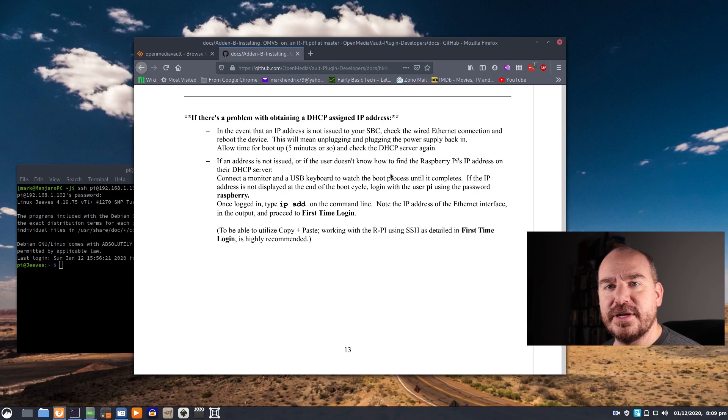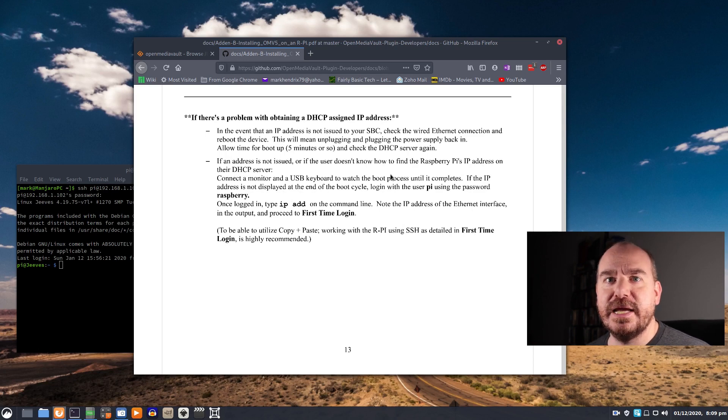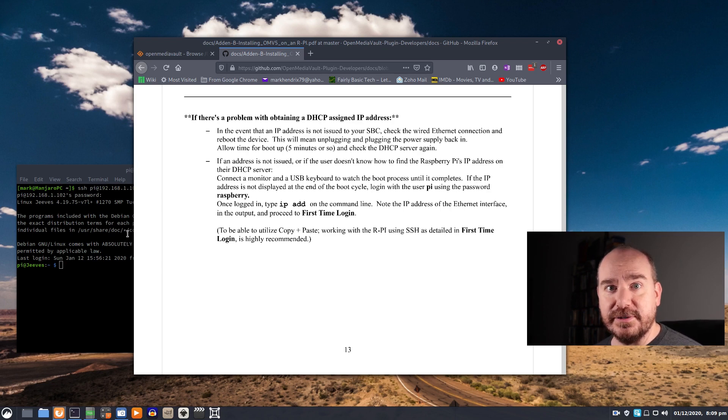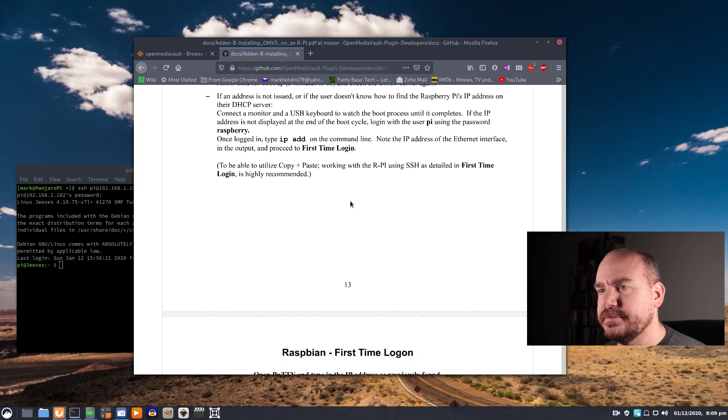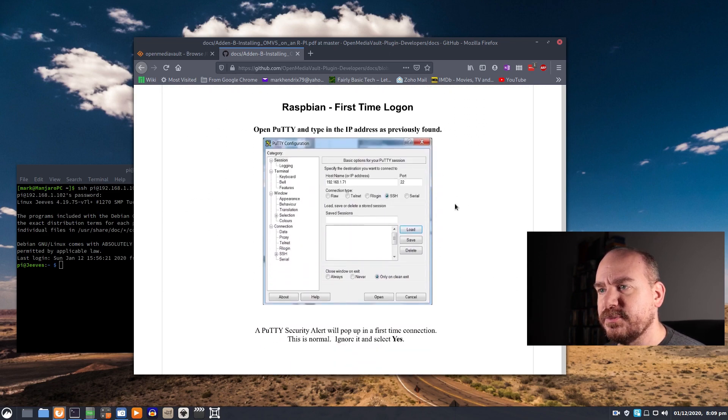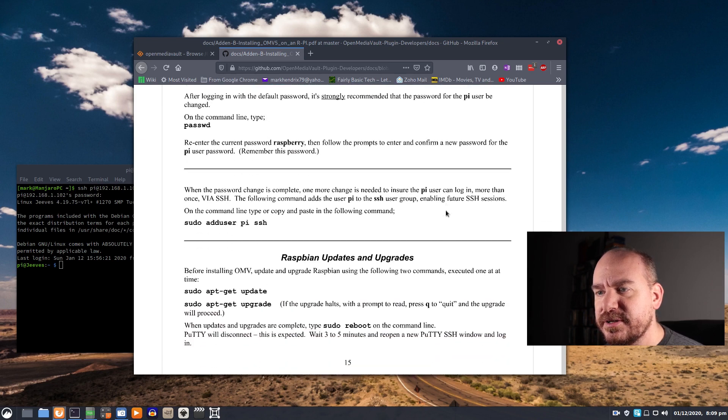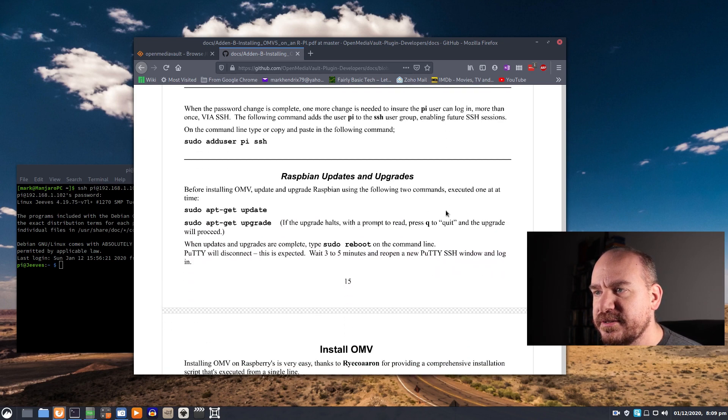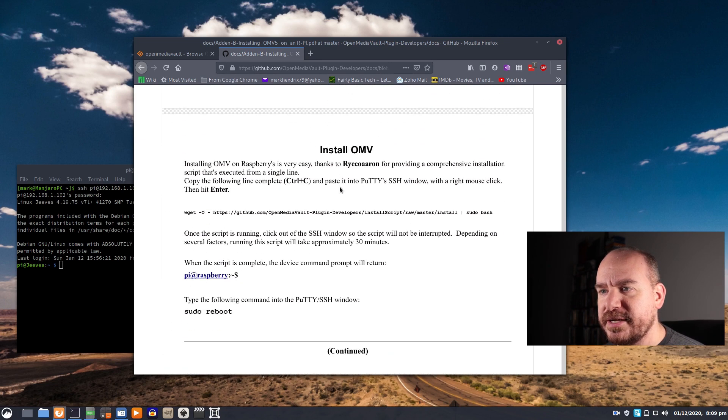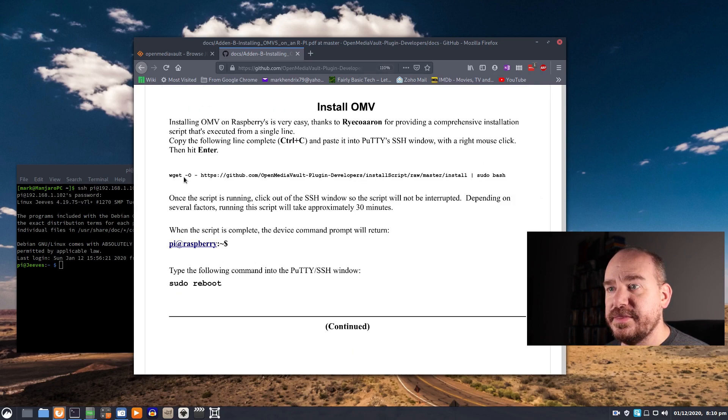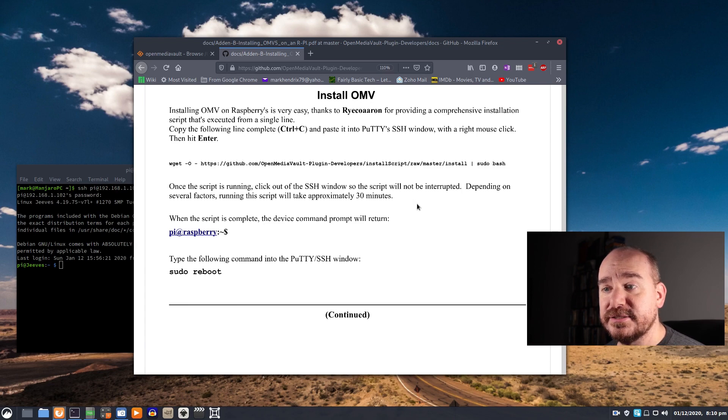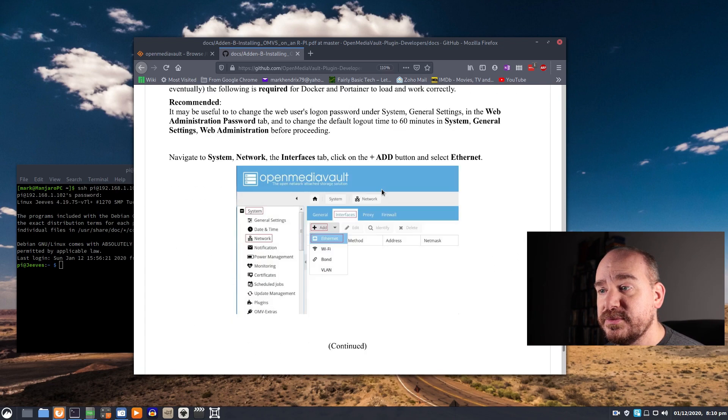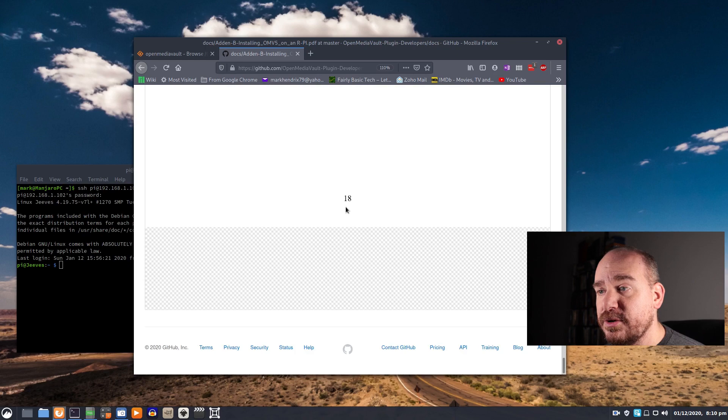And once you're in you can change that password using the passwd command. Definitely change that. And then it just walks you through everything you need to do. You want to upgrade all your packages and then there's this magical command right here that just downloads OpenMediaVault and installs it. And then you reboot and you're golden.